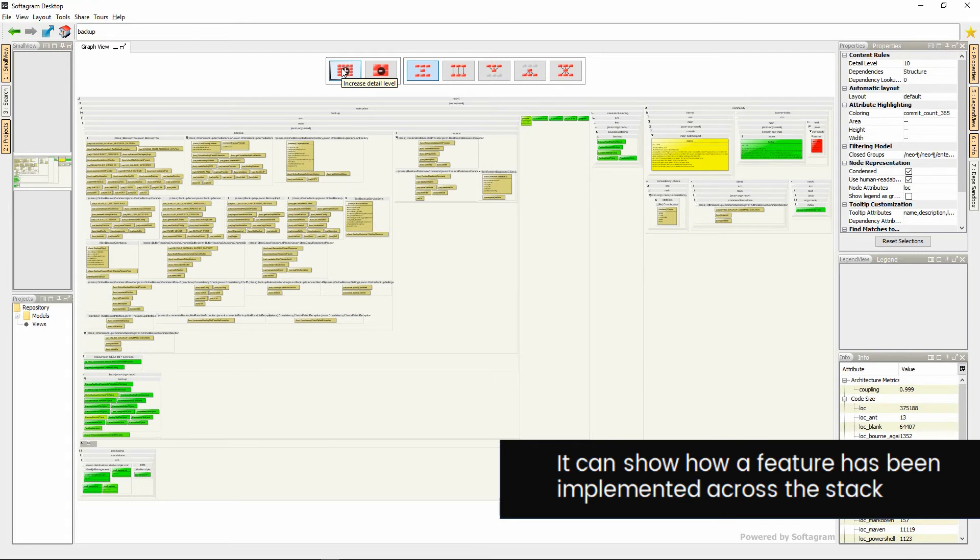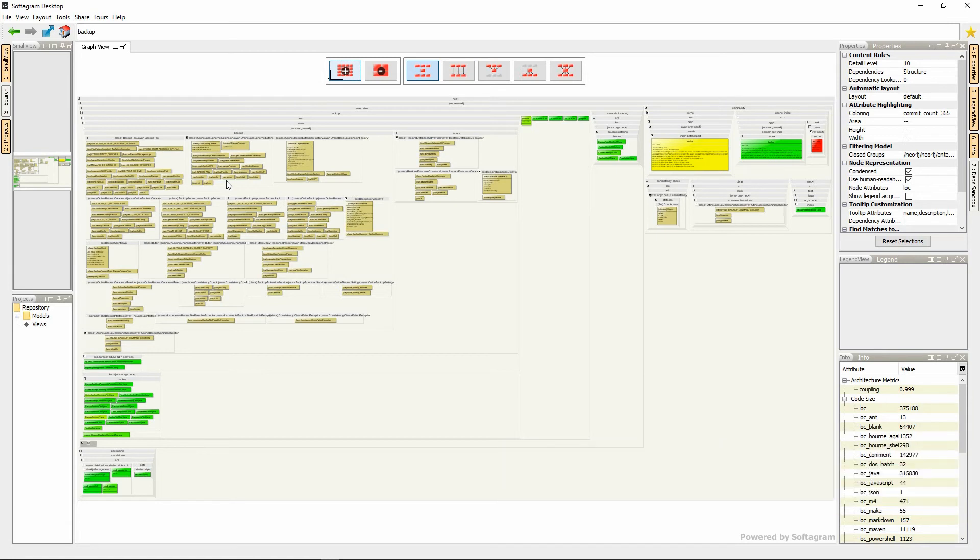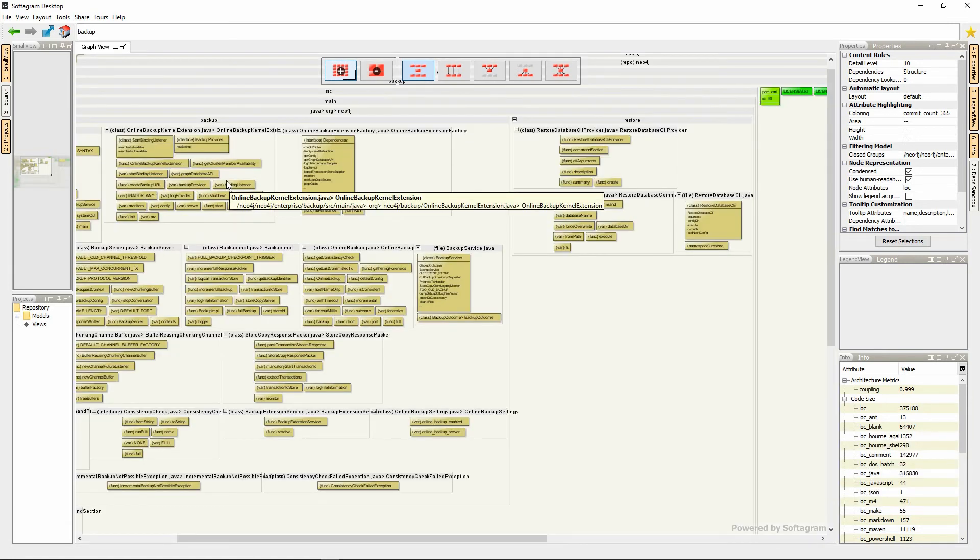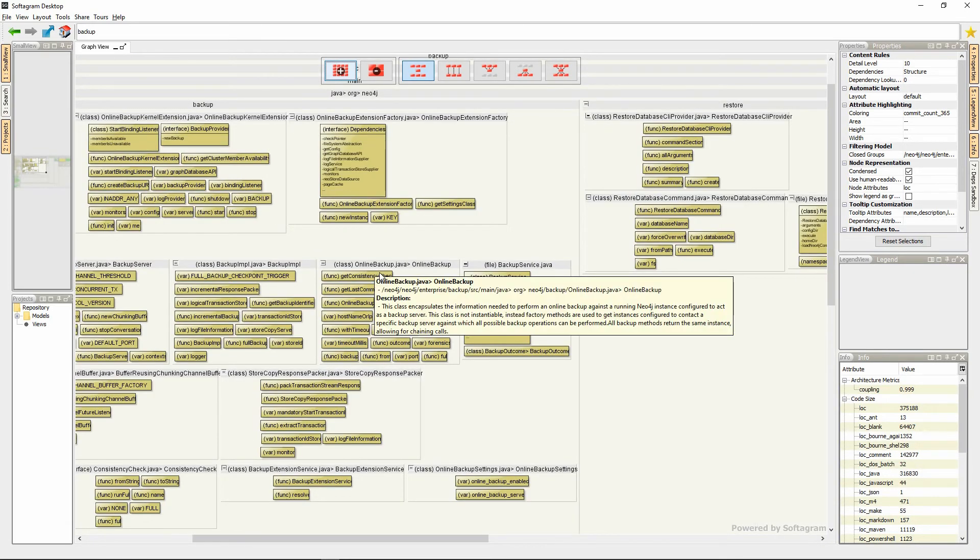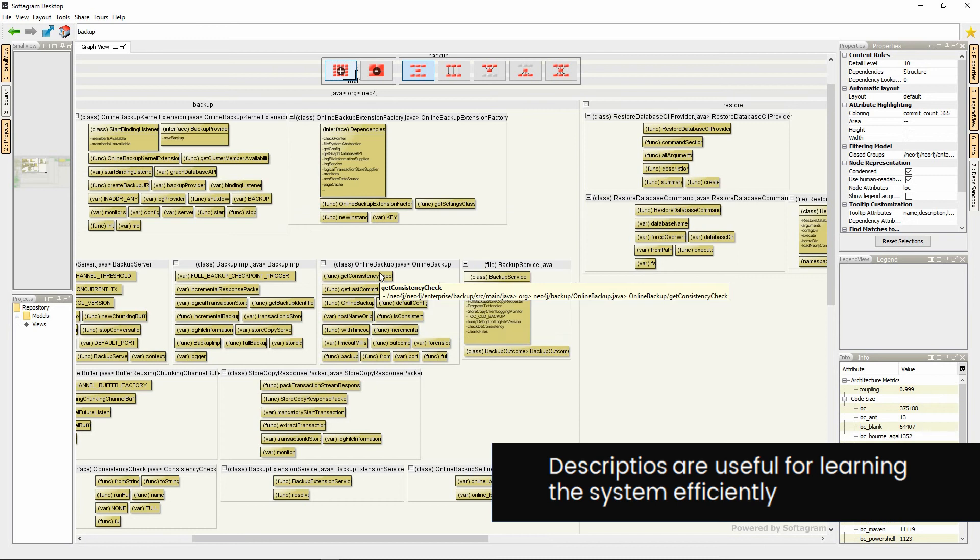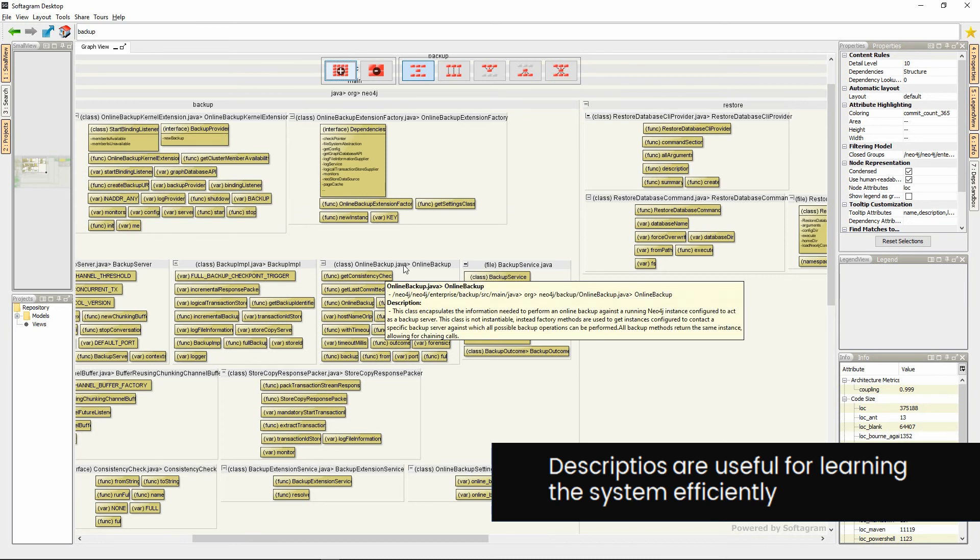It can also show the dependencies to understand detailed call sequences. Descriptions are harvested from the code, comments or other sources so you can efficiently learn the purpose and operation of each element.